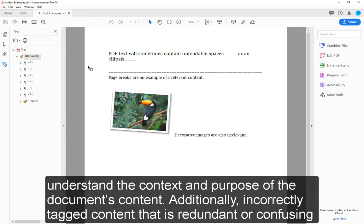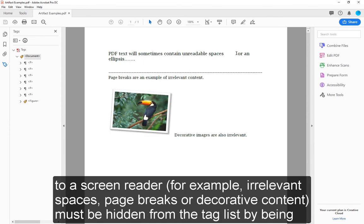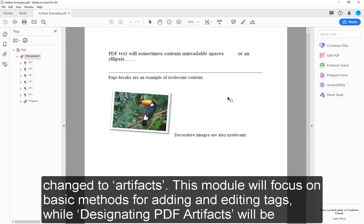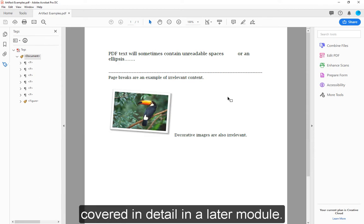Additionally, incorrectly tagged content that is redundant or confusing to a screen reader — for example, irrelevant spaces, page breaks, or decorative content — must be hidden from the tag list by being changed to artifacts. This module will focus on basic methods for adding and editing tags, while designating PDF artifacts will be covered in detail in a later module.